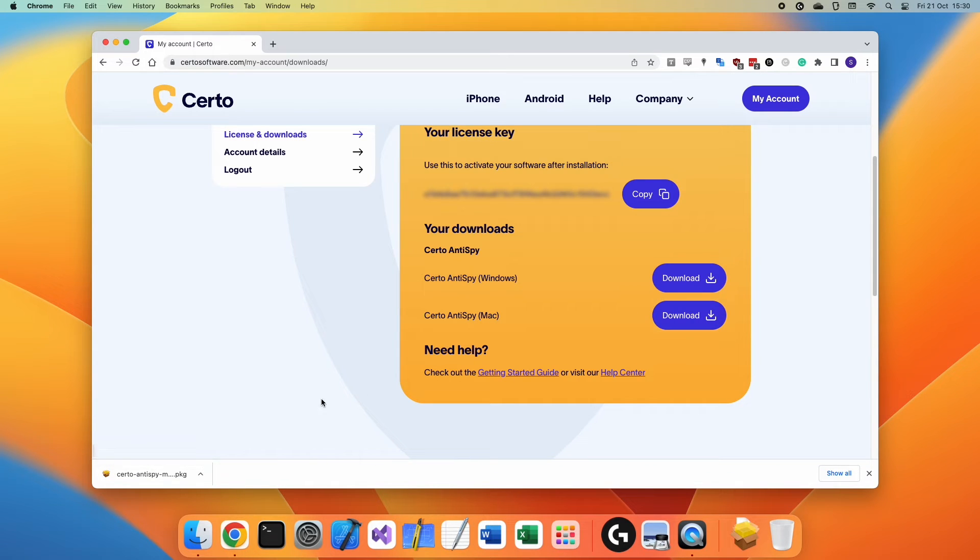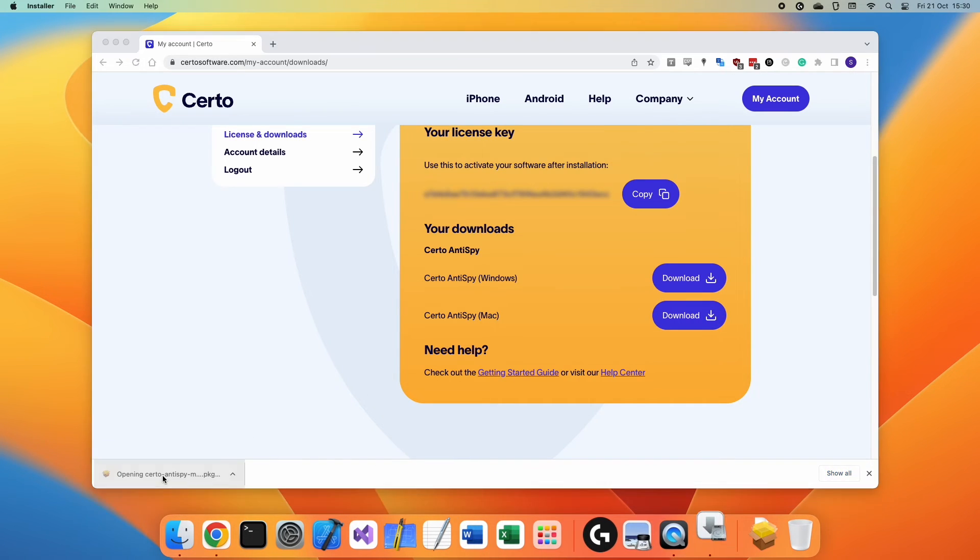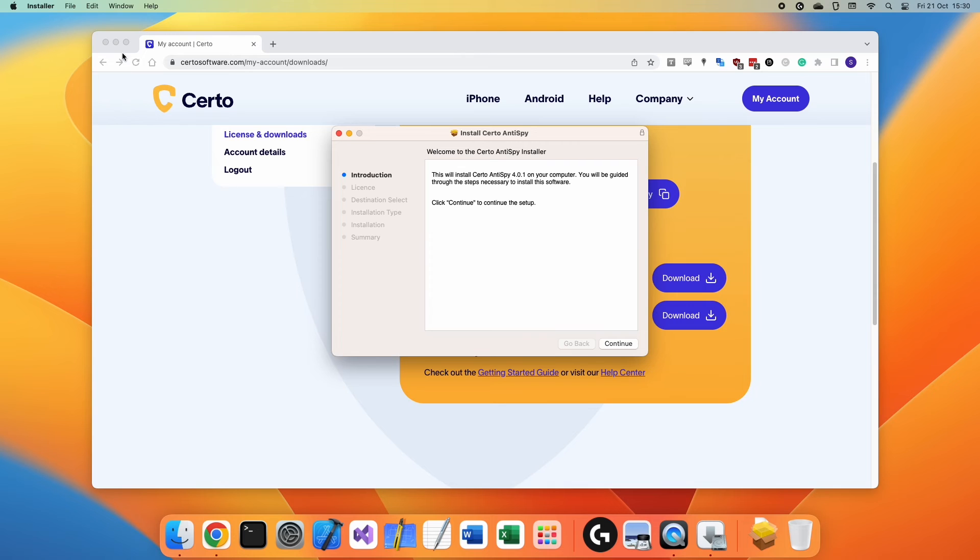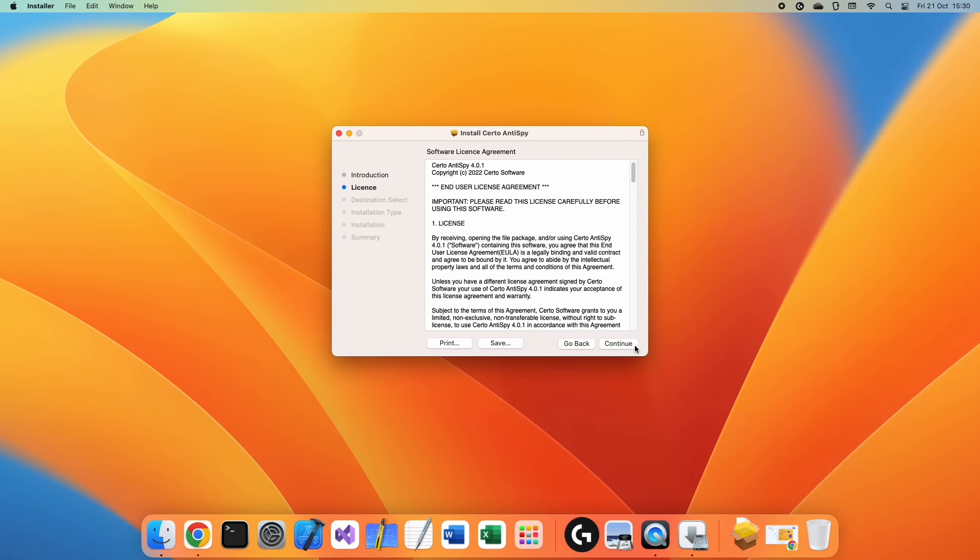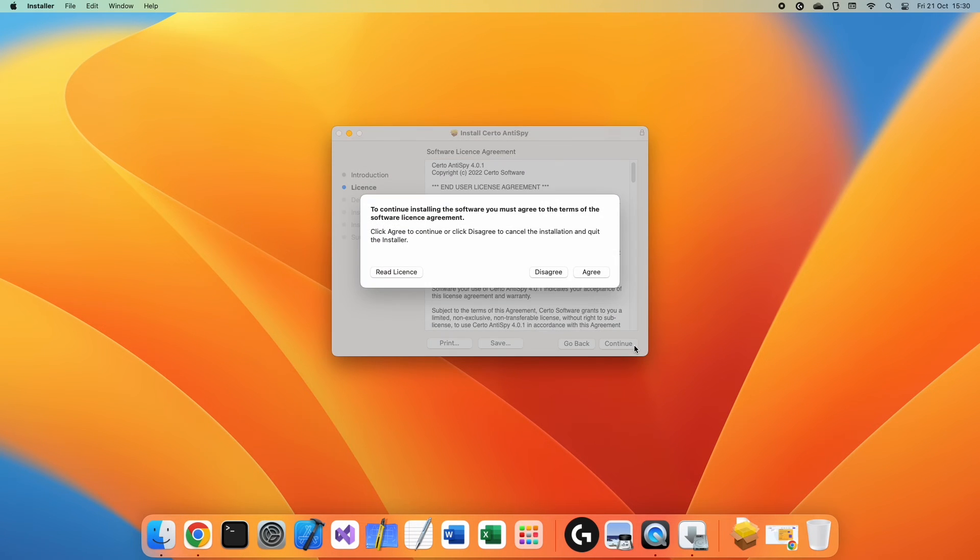Once downloaded, open the file and click Continue to begin. Read the license agreement, click Continue, and then click Agree to proceed.